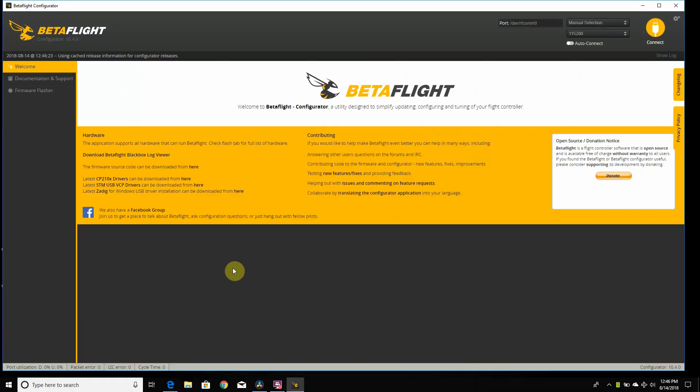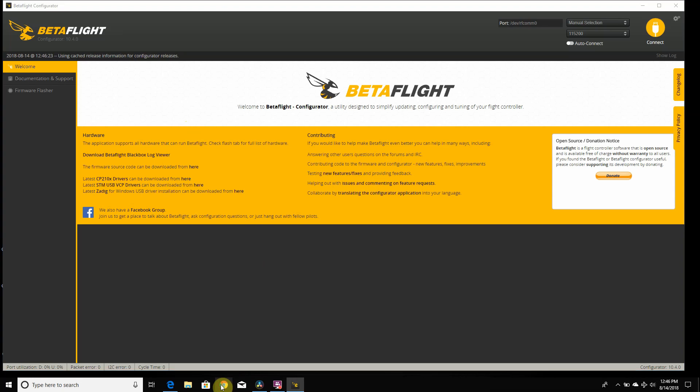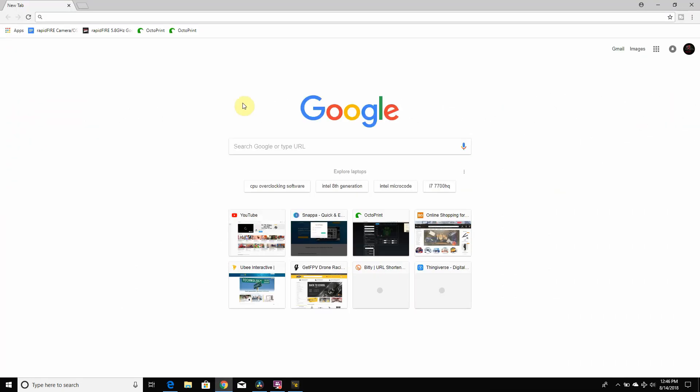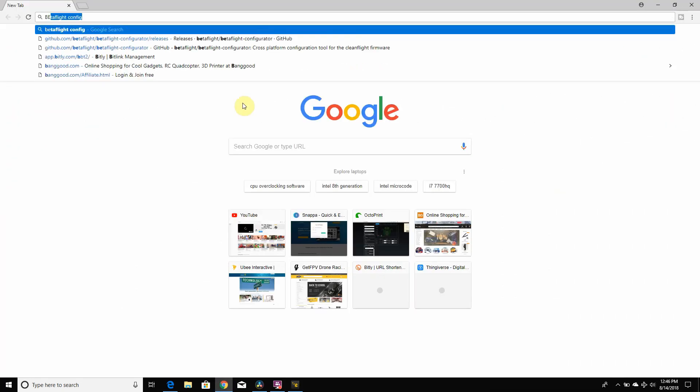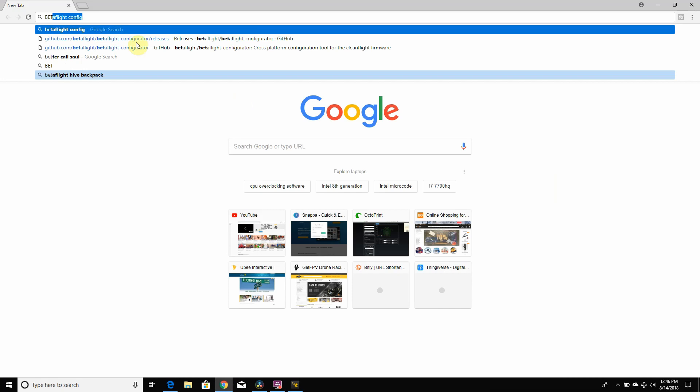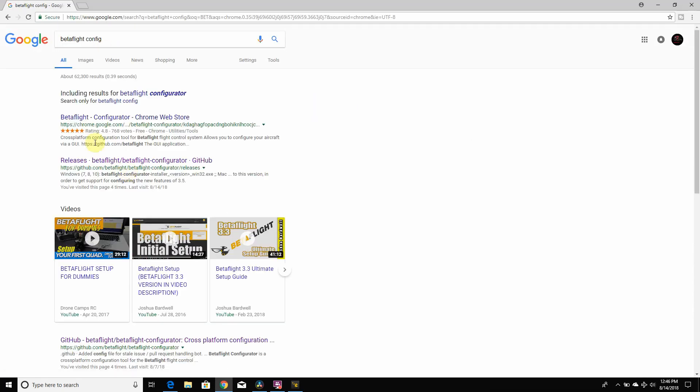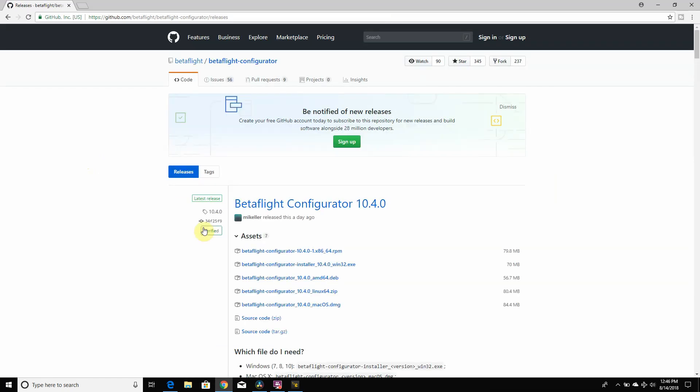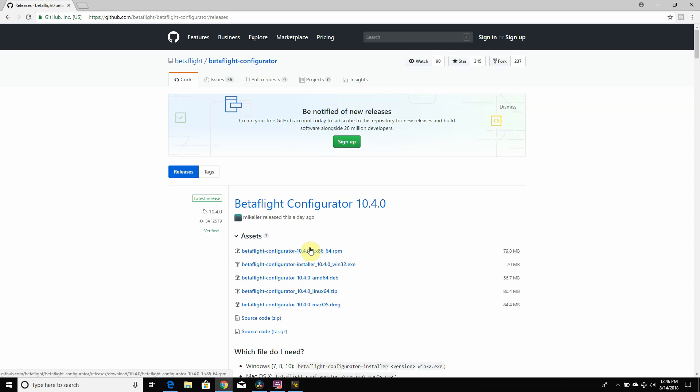We're on the computer, and we have Betaflight Configurator 10.4.0 right here. That's the first thing you're gonna need to flash and use Betaflight 3.5. To get here, go to Google and search Betaflight Configurator, click on the GitHub right here, and then download one for your computer. That will install Betaflight Configurator 10.4.0.